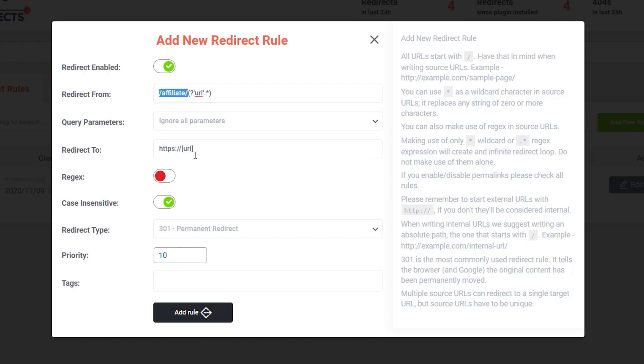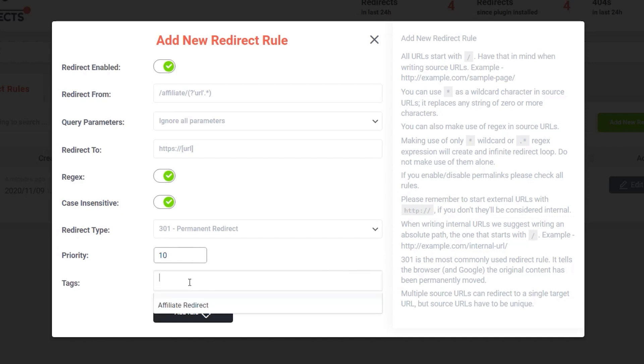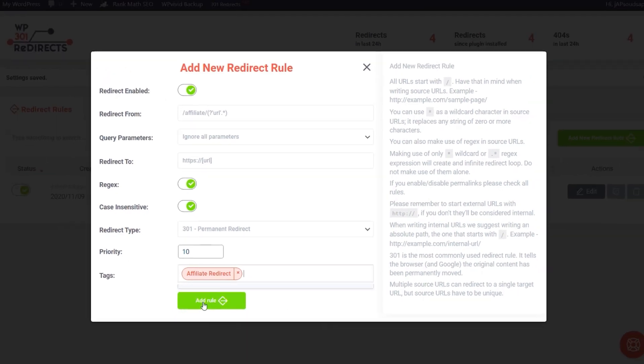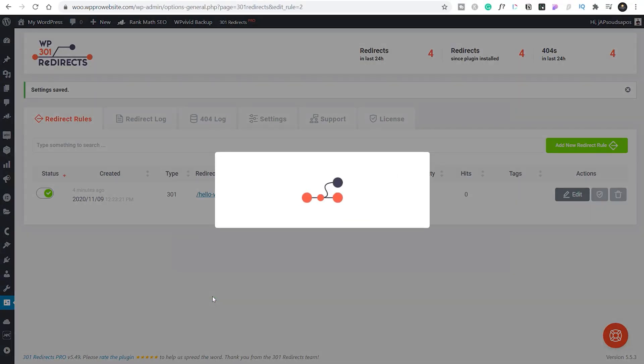But I would recommend checking out the documentation for the plugin, which should have some more examples. I'll probably explain it a little better than I do. What we do need to do, though, is turn on the regular expression option because we're basically using an expression at the top. Other than that, you can leave everything else as it is. We'll drop in a little tag and say this is an affiliate redirect so we can see it immediately and know exactly where it is. And we'll add that rule.